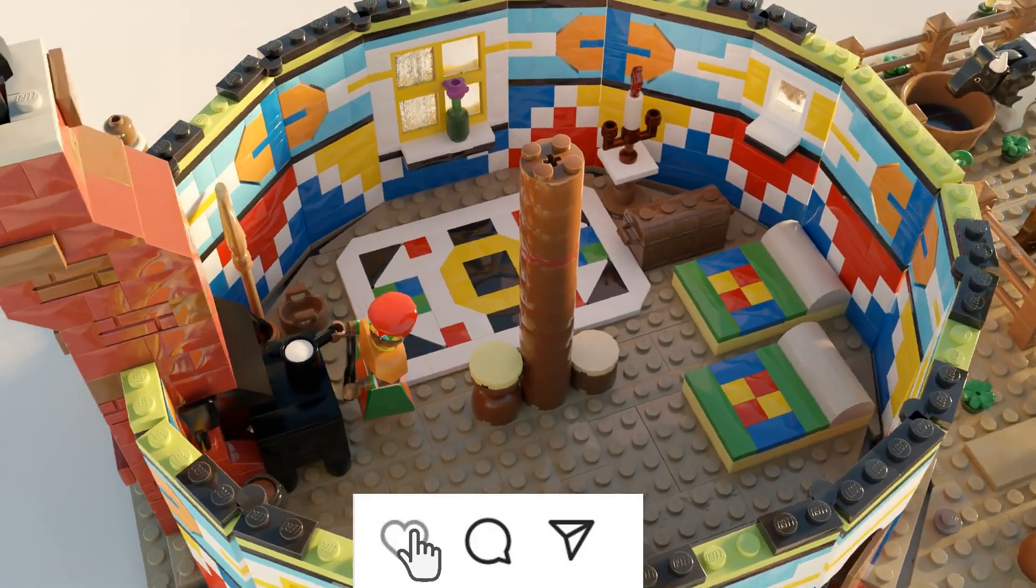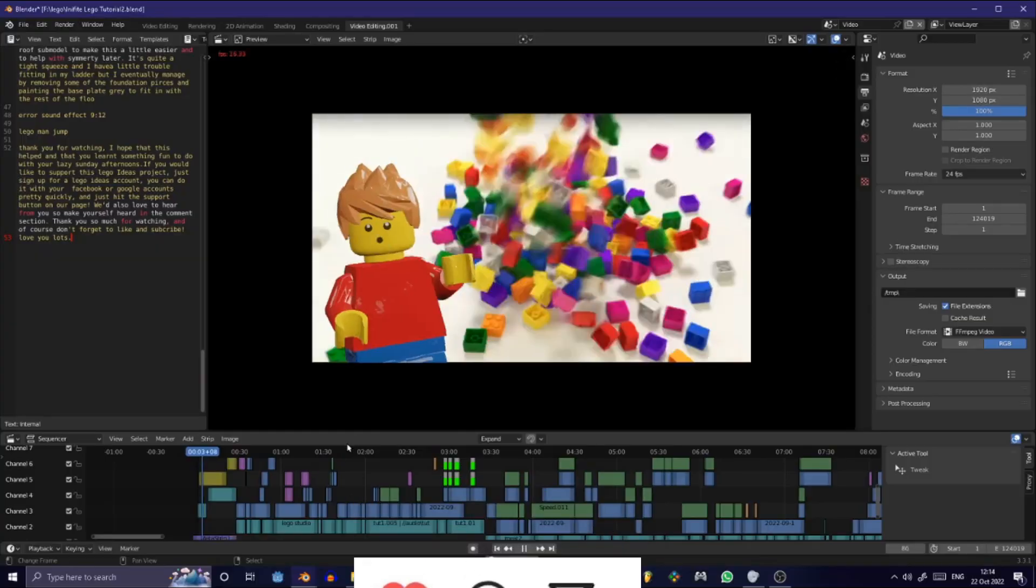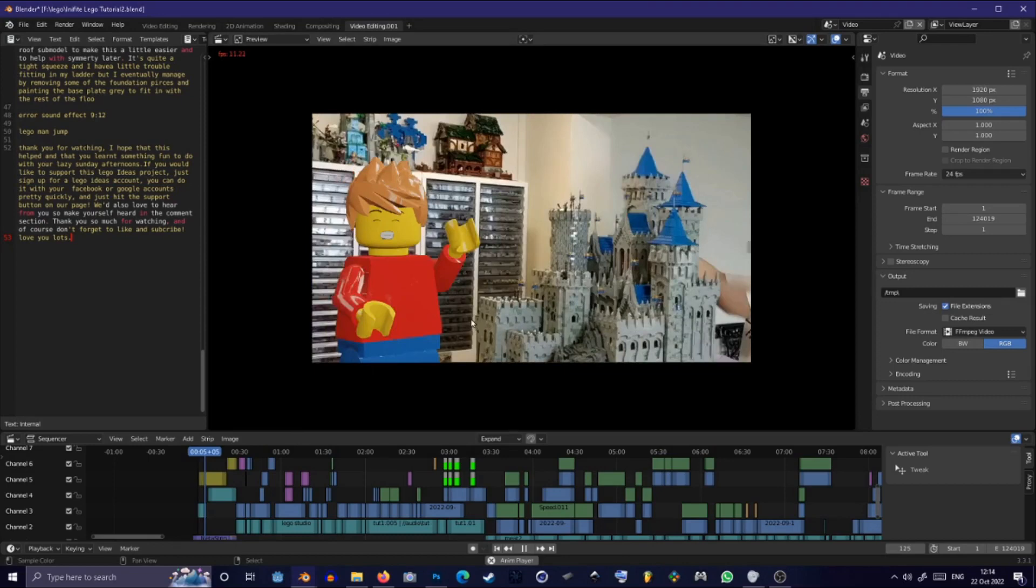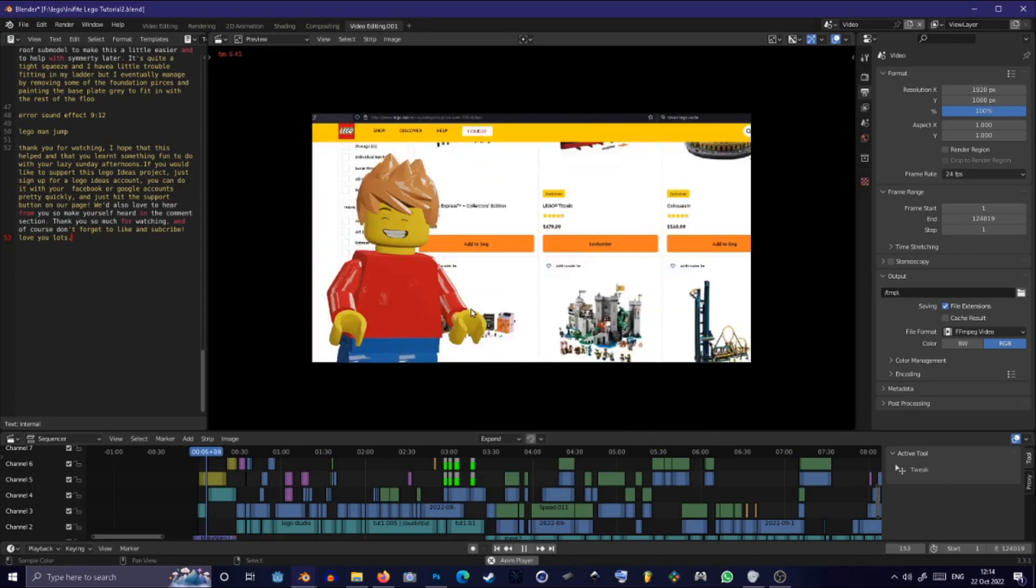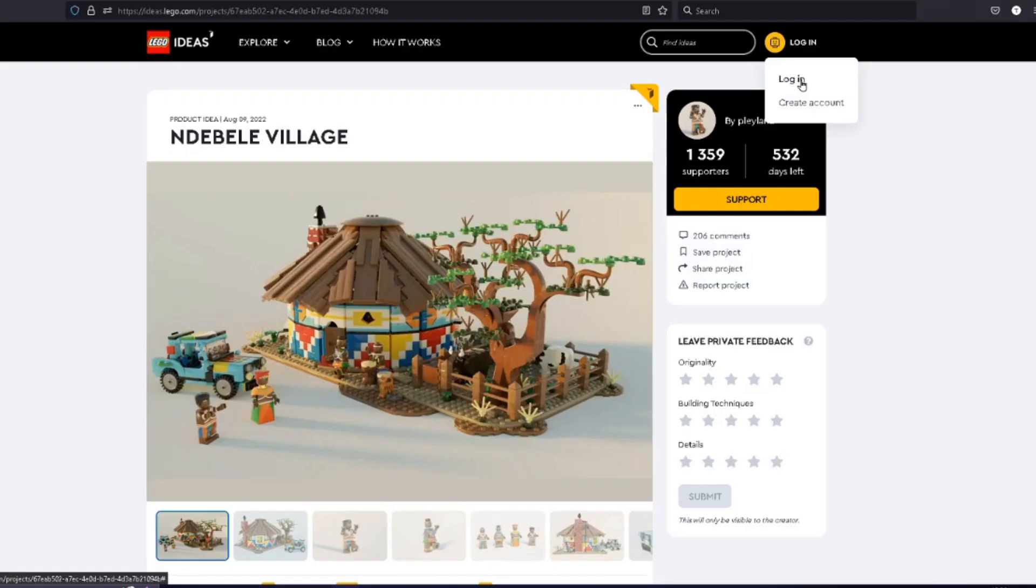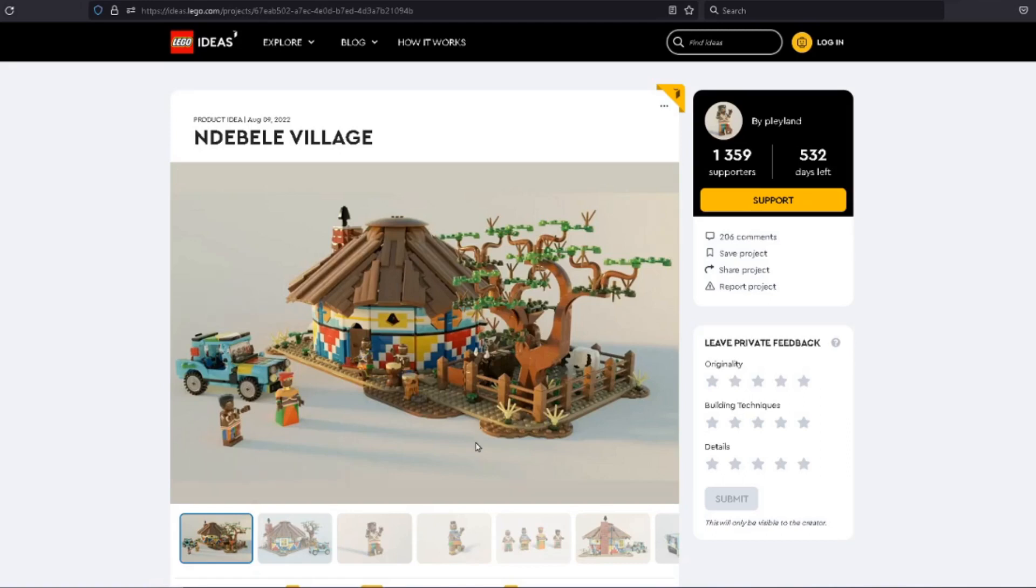Thanks for watching! I hope this helped and that you learned something fun to do with your lazy Sunday afternoons. If you would like to support this Lego Ideas project just sign up for a Lego Ideas account. You can do it with your Facebook or Google accounts pretty quickly and then just hit the support button on our page.